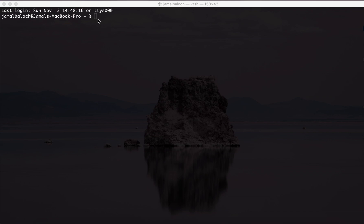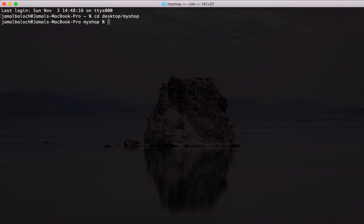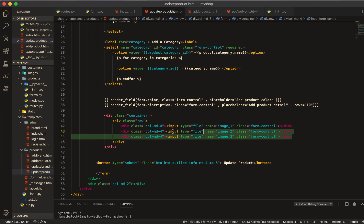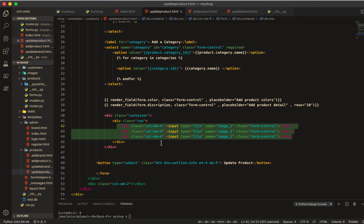I will go to my directory — in my case it is on the desktop. I'll type 'cd desktop' then go into my shop. I am already inside my shop, so I'll open it with VS Code. Now I am inside the project, and in my product model here you can see we have the image fields.